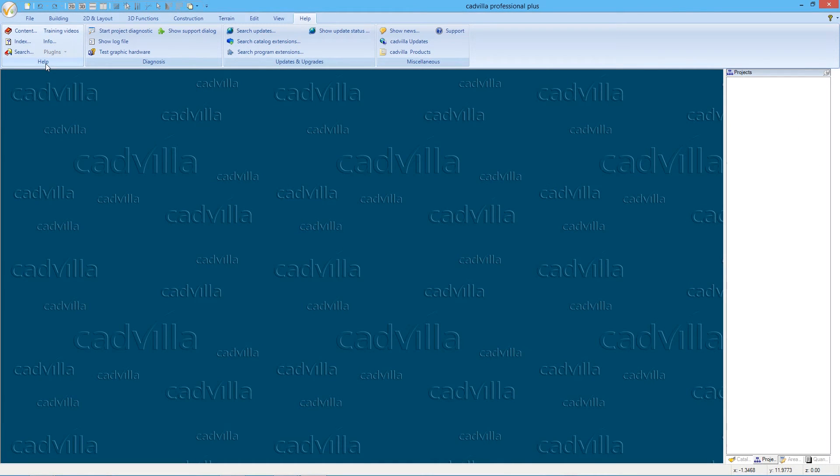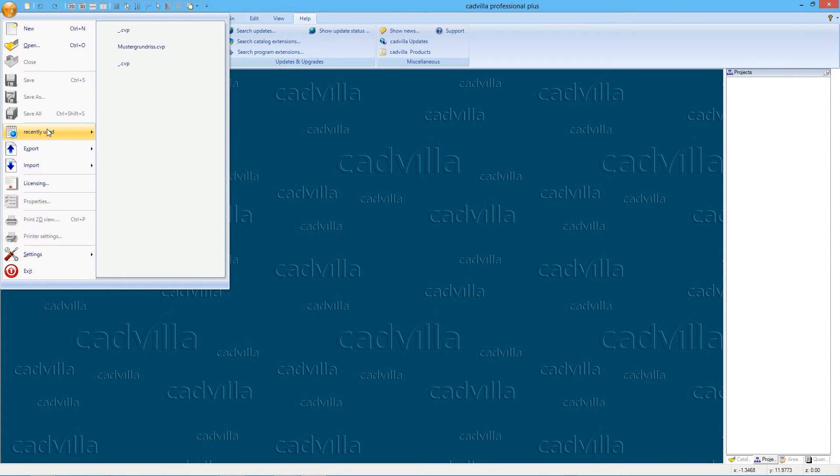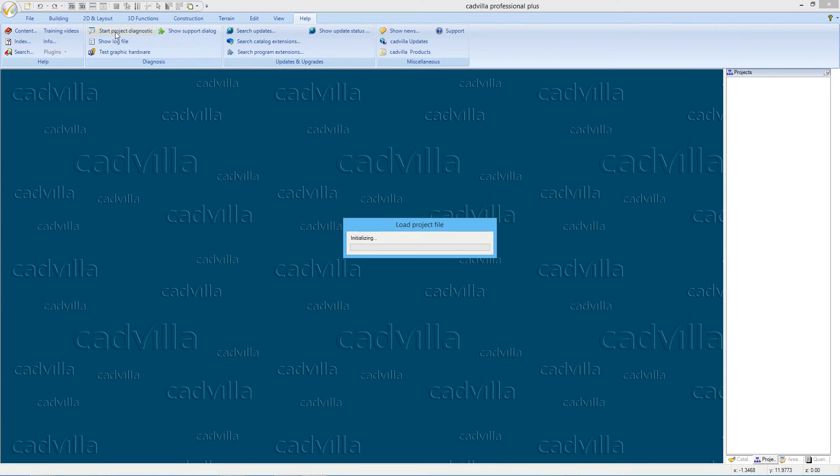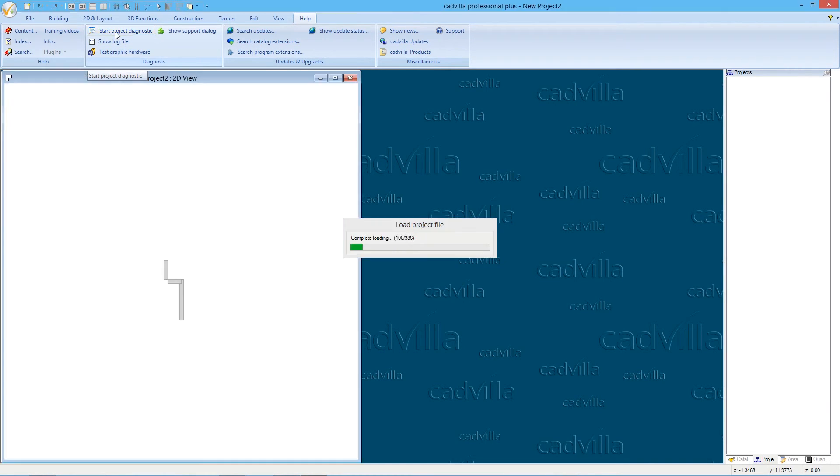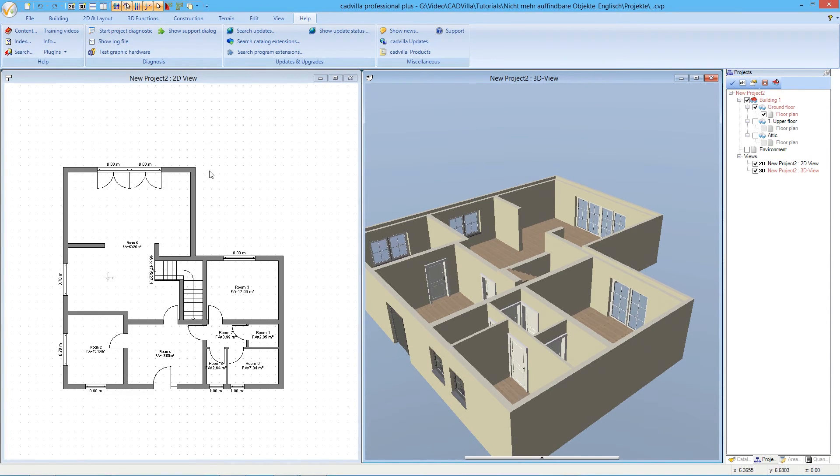Now we click again on the menu, select Recently Used, and we open the project again. As you can see, the missing files are deleted and there was no error message.